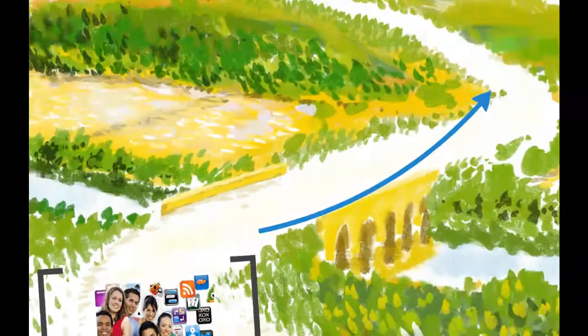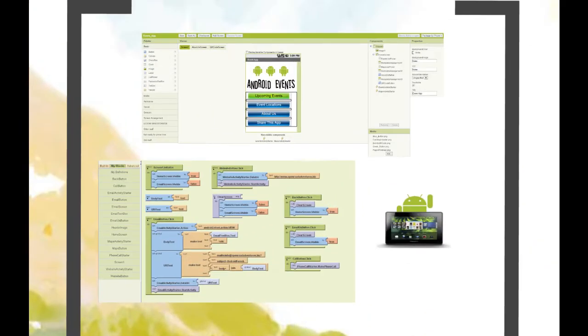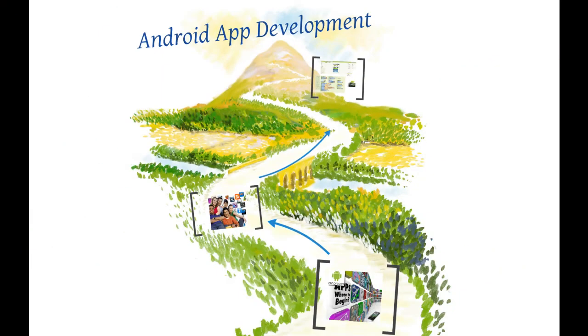The free software leverages an easy and fun-to-use drag-and-drop interface that allows anyone to create Android apps without any knowledge of computer programming.